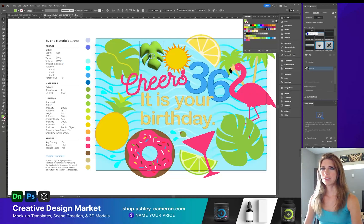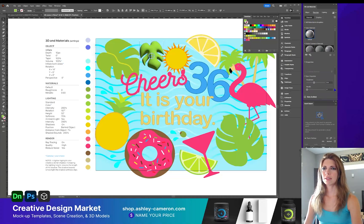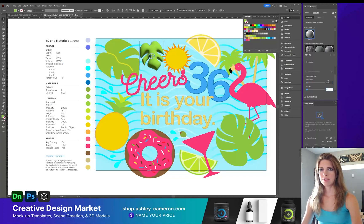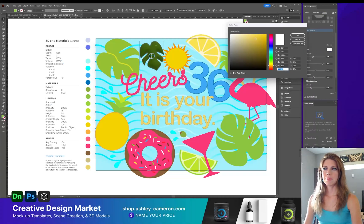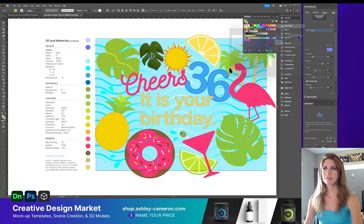Under Materials, use the default and scroll down to Roughness — change that to zero — and Metallic to 0.93 or somewhere around there. Under Lighting, use the Standard light and select a cooler kind of light at a medium value.